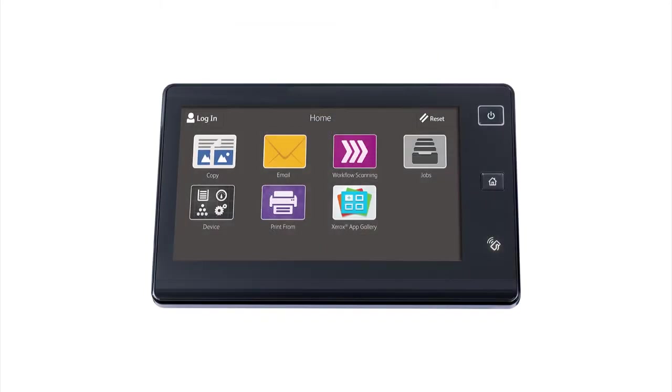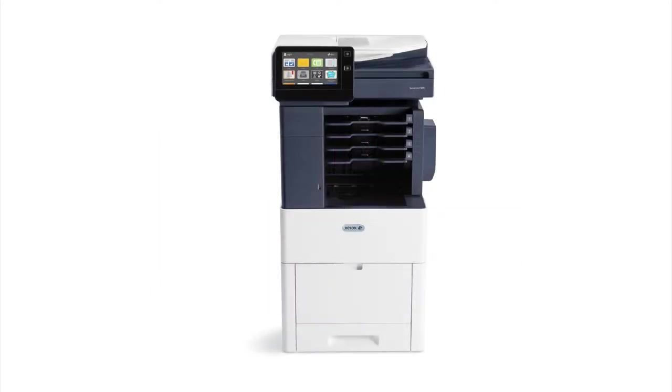You will experience unparalleled ease of use with a large 7-inch color touchscreen that provides easy access to all major functions directly from the home screen. With the C605, you'll have amazing print resolution of 1200 by 2400 DPI.